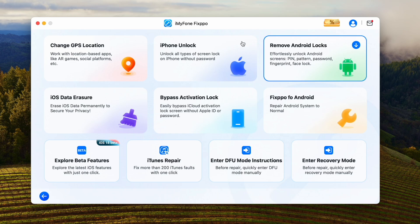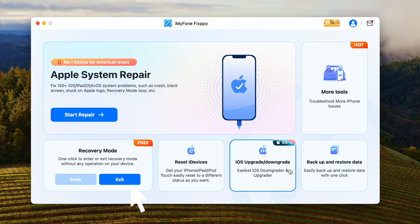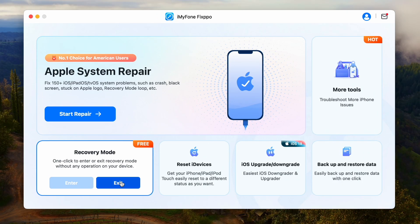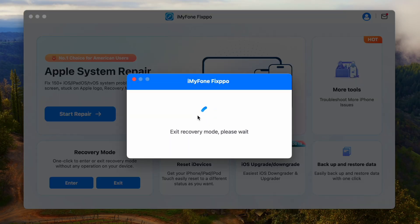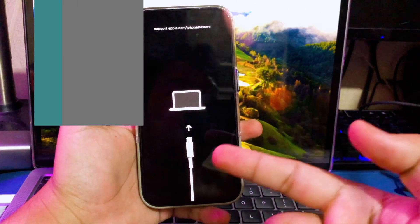First solution, you can try clicking the feature to enter or exit recovery mode — one click to enter and exit recovery mode without any operation. This is a simple way to fix stuck on recovery mode. Click exit recovery mode. Your device will automatically exit from recovery mode. Please wait until it successfully exits from recovery mode.